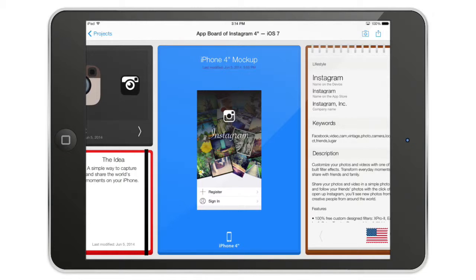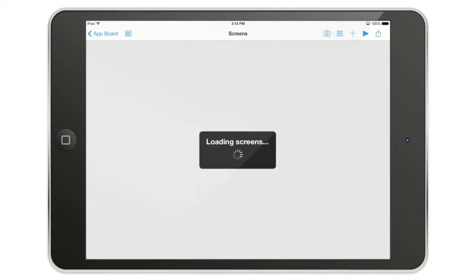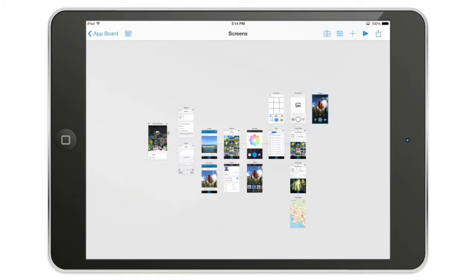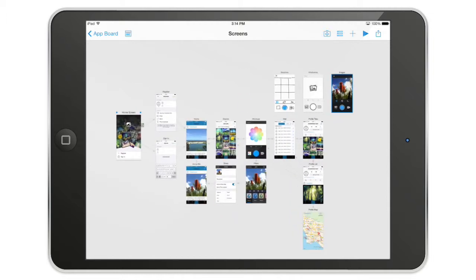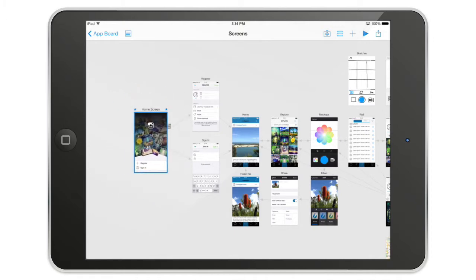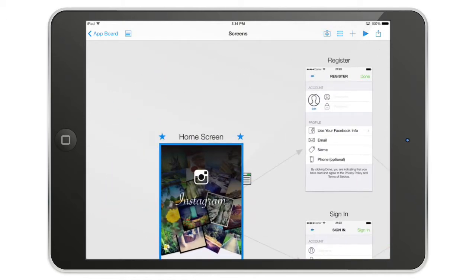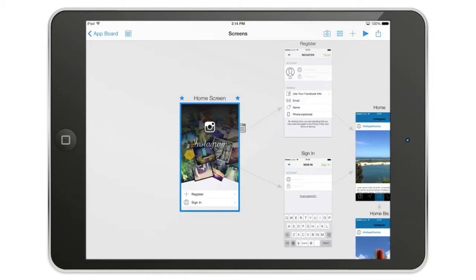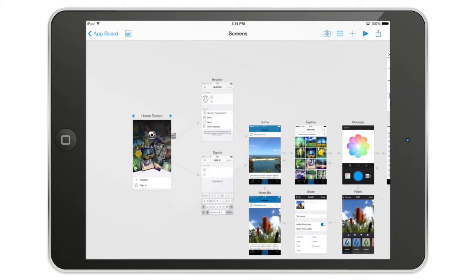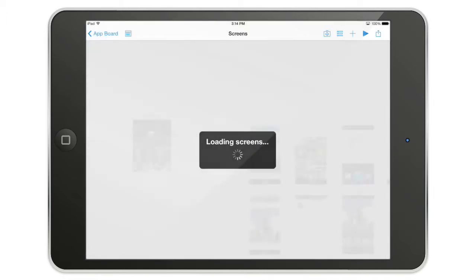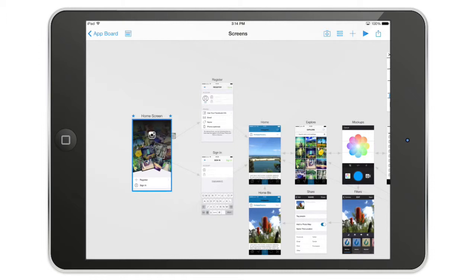In this video we're going to talk about the workspace for the mock-up section of AppCooker. There are three different spaces: the screen view, where you can see your screens and move them around — you can also rename a screen by tapping its name. Then there is the preview, where you preview your work, and there is the editor.